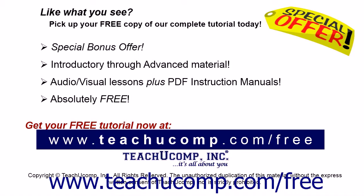Like what you see? Pick up your free copy of the complete tutorial at www.teachyoucomp.com/free.